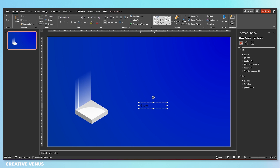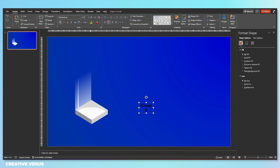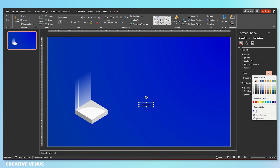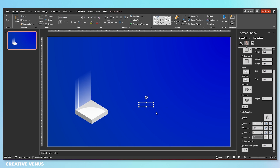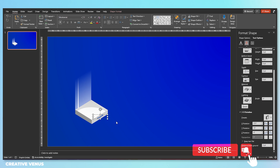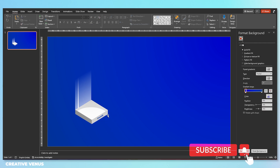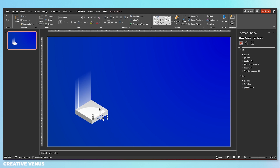Here you can write the heading and select a nice, beautiful font. I always recommend Montserrat — it's a very nice font. Always keep trying new fonts. Now change the 3D rotation and place the text here. You can see the infographic is starting to take shape and is looking really cool.